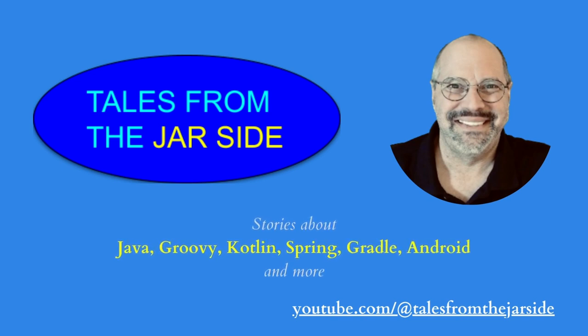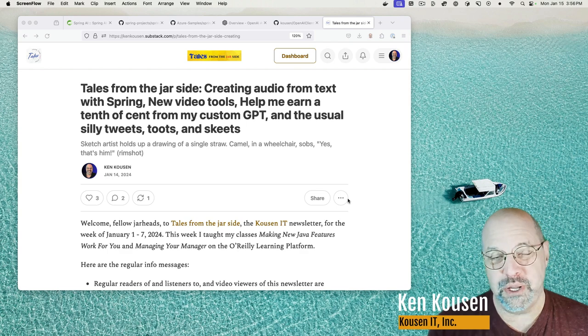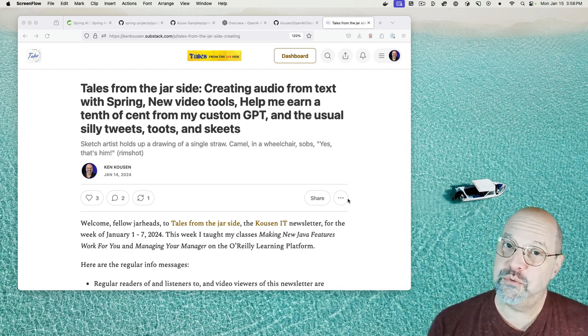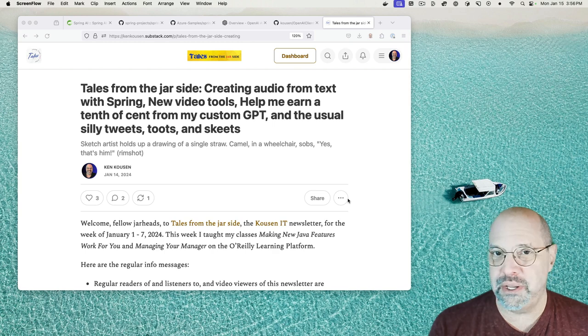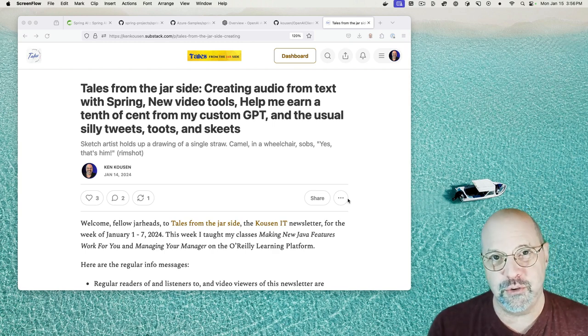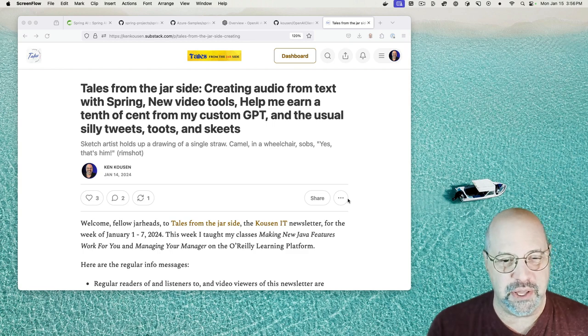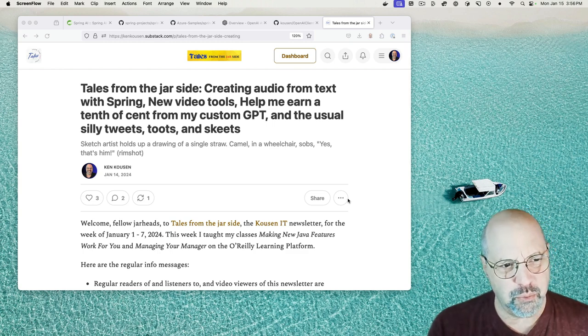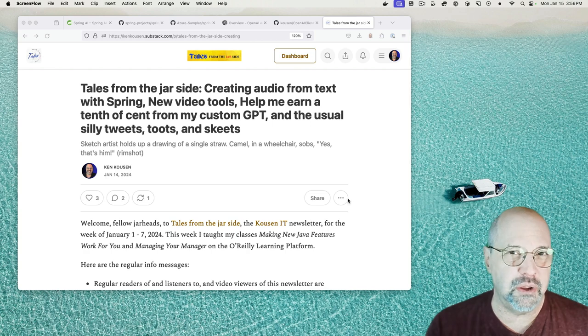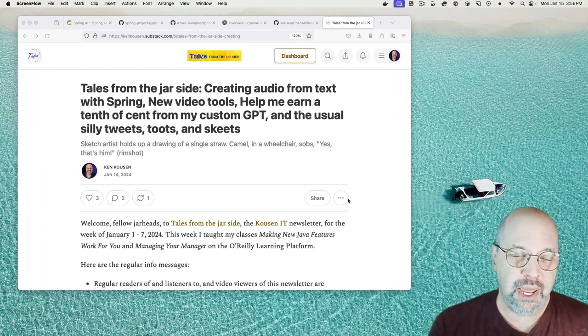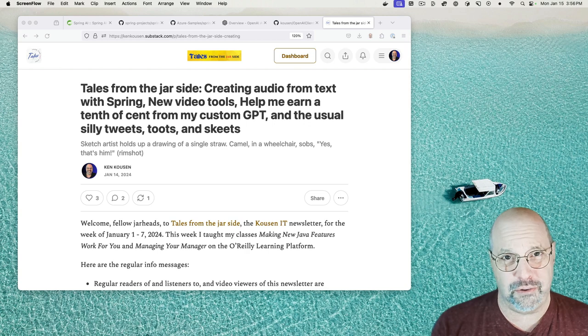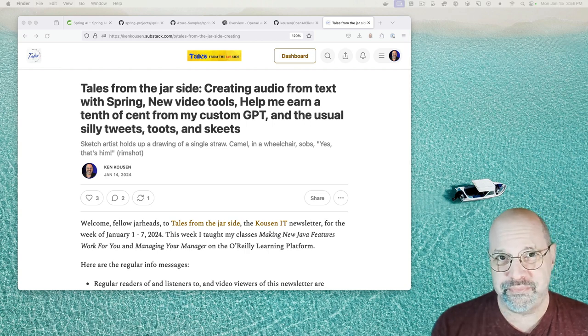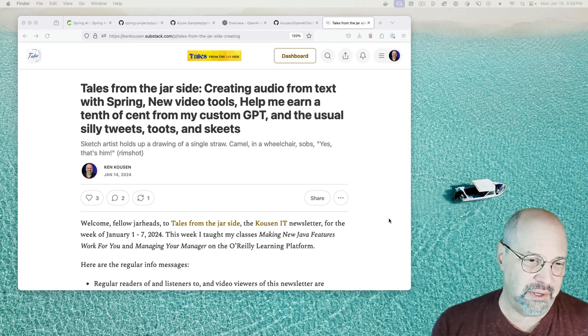Welcome to Tales from the Jar Side. Welcome everybody. My name is Ken Cousin. This is my weekly newsletter. And this, of course, is the video version of the newsletter. Don't feel like reading it? That's fine. I'll be happy to read it to you. The subtitle this week says, Sketch artist holds up a drawing of a single straw. A camel in a wheelchair sobs, Yes, officer, that's him. Yeah, I know. It's an old one, but I like it.